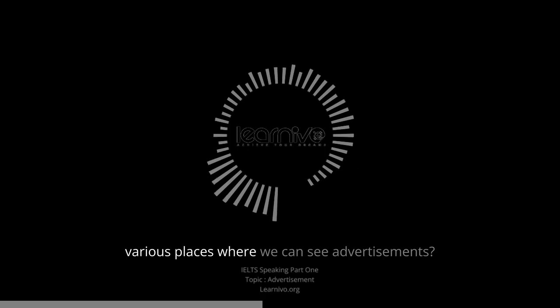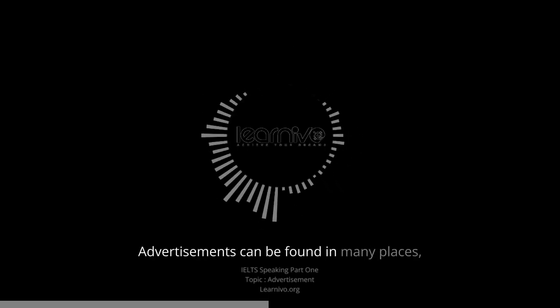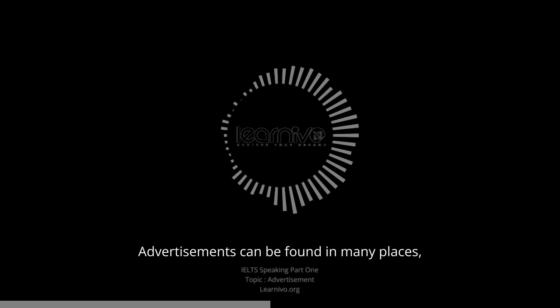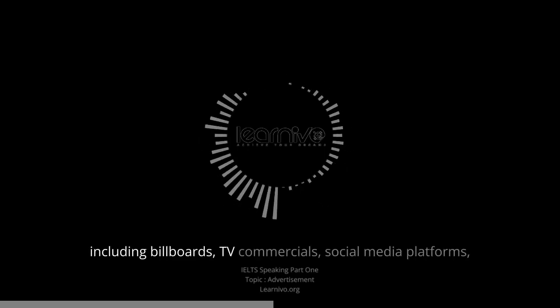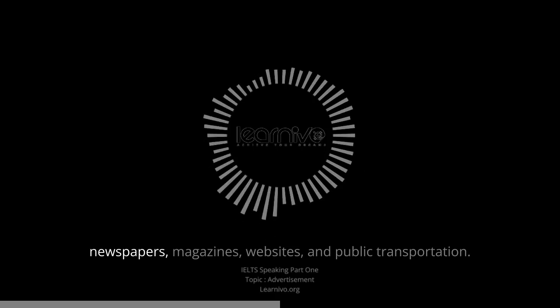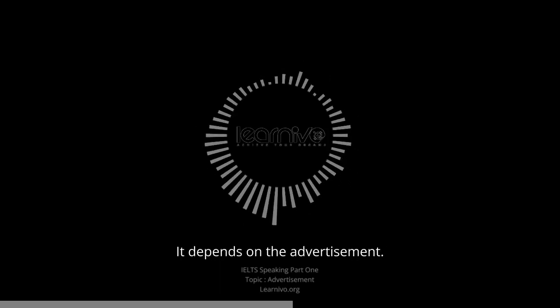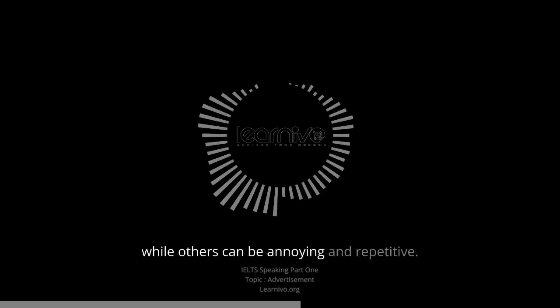Where are the various places where we can see advertisements? Advertisements can be found in many places, including billboards, TV commercials, social media platforms, newspapers, magazines, websites, and public transportation. Do you like advertisements on TV? It depends on the advertisement. Some TV advertisements can be entertaining and informative, while others can be annoying and repetitive.